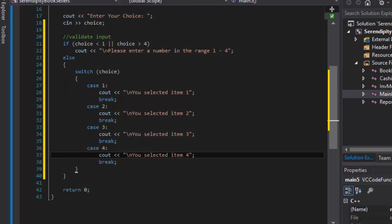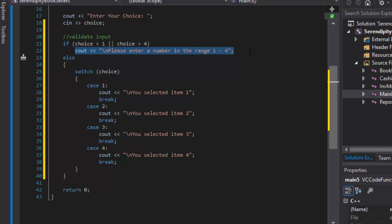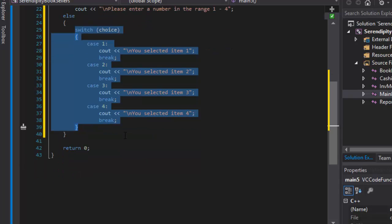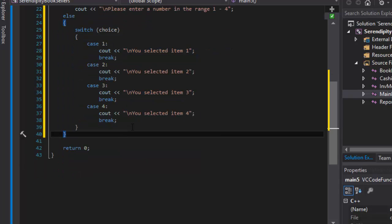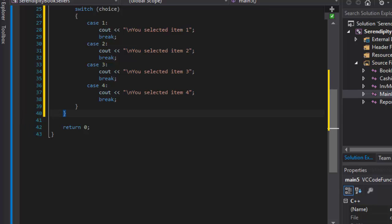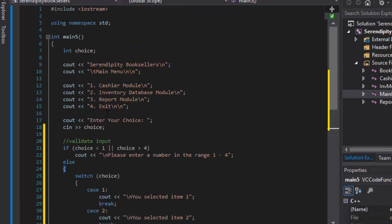And that's all there is to it. If the user enters less than 1 or more than 4 or greater than 4, it's an invalid option. We will cout, please enter a number in the range 1 and 4. And if it is within 1 and 4, we will actually capture what the input is: if it's 1 or 2 or 3 or 4. And that's our menu. That's really all there is to it for the menu.